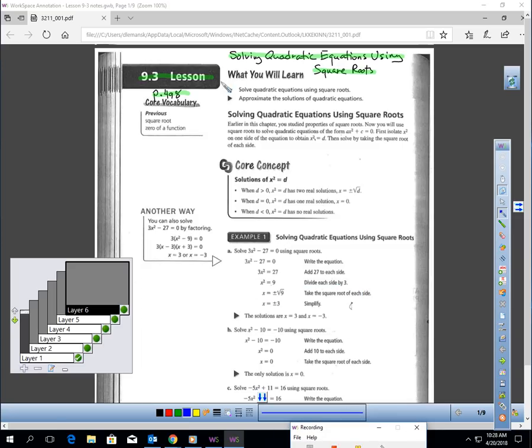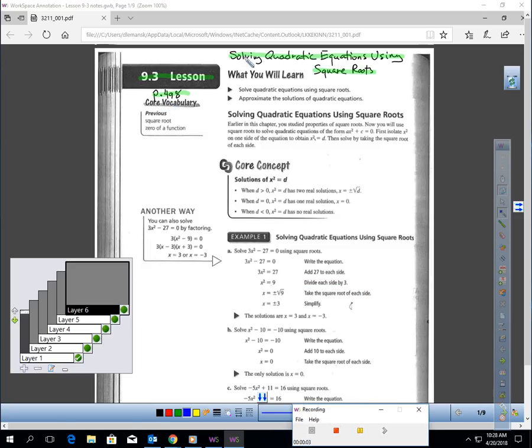This is Lesson 9.3, page 498, Solving Quadratic Equations Using Square Roots.